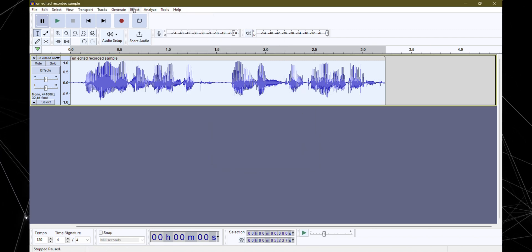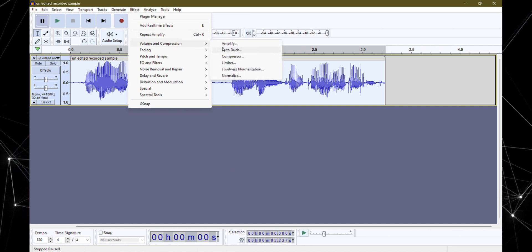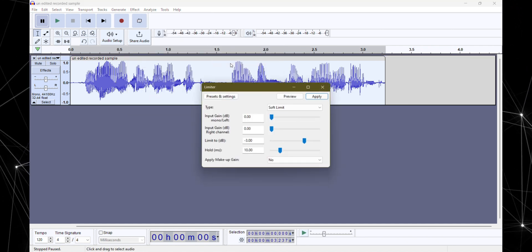And yep, you guessed it, one more round of limiter with soft limit. Just to make sure everything is nice and balanced.